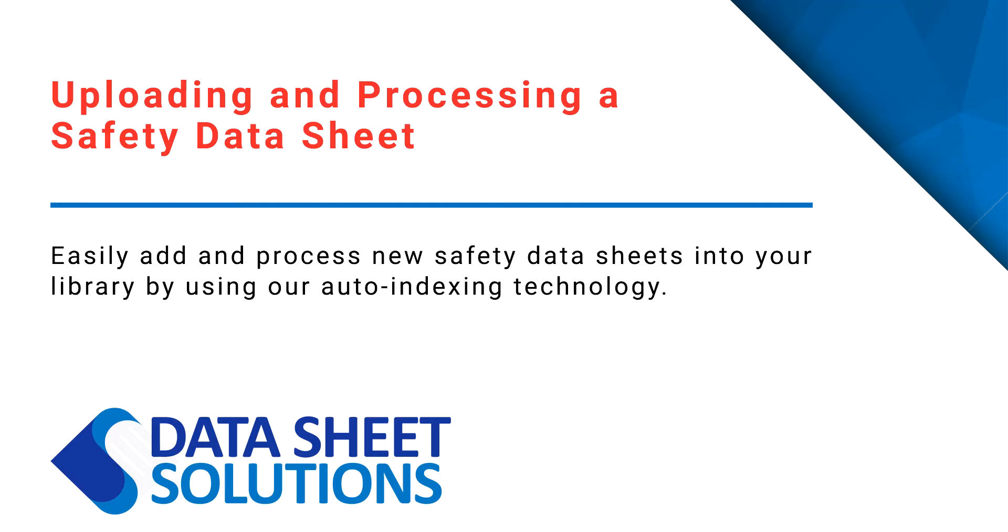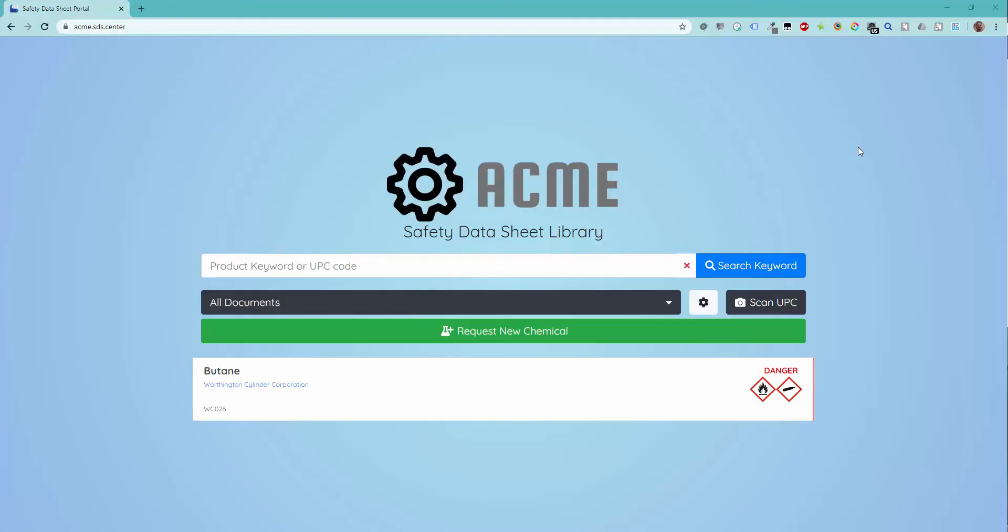In this video, we will go over the basic procedure of adding a new safety data sheet to your library using a source PDF file. This is the standard method of adding to your library if you are a toolbox account holder.